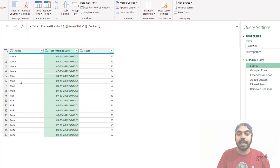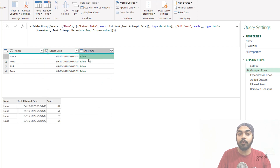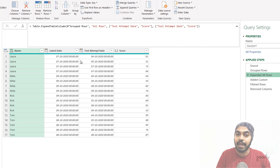In the source step, I have the entire data. Then I group the data and against the name of the student, I find the latest date. I also have all the rows captured as a table, which contains all the details of that student. Once I expand this all-rows table, I get the test attempt date and the score of that particular student. Now I have two columns: the latest date and the actual test attempt date.